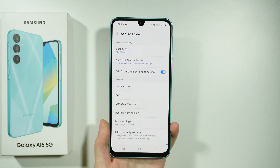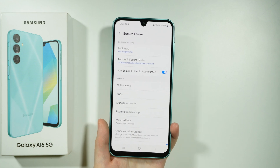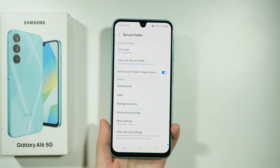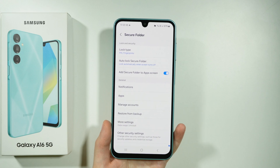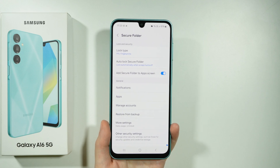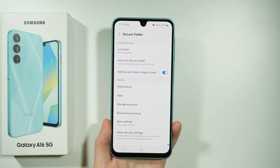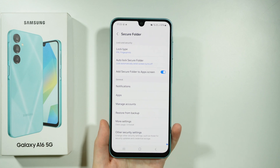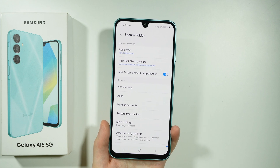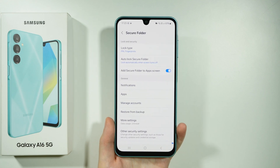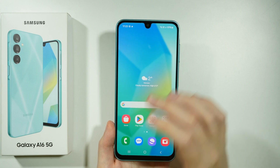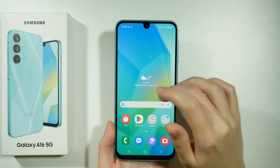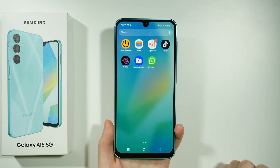If you select this option for the first time, it will take a minute or two to set up the Secure Folder, so you need to wait for that. Once it is set up, you will need to set the password for the Secure Folder, which can of course be separate from the password you use for your phone. Once you set it up, you should also be able to find it in the app drawer.